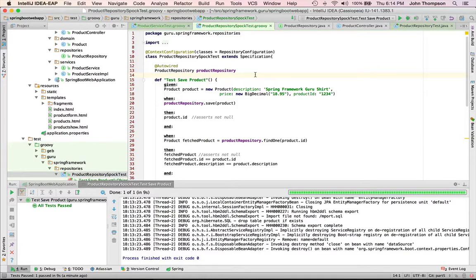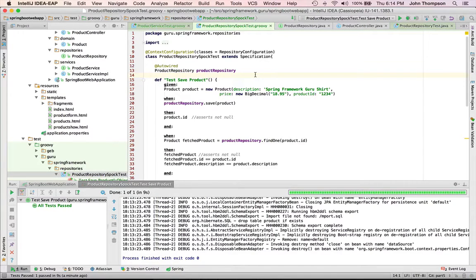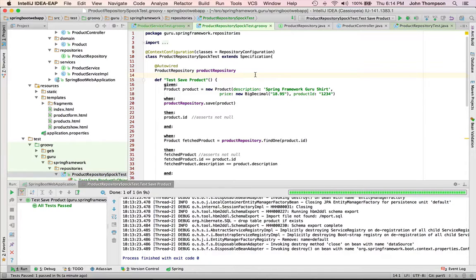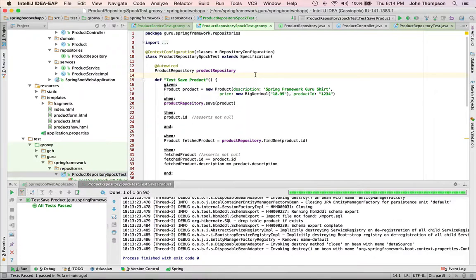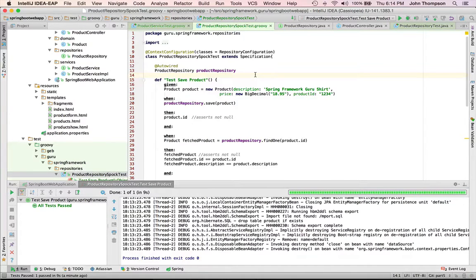When this code actually runs as a web application, Spring again is going to handle that configuration for me. So if this was a production piece of code, that product repository might be wired up against a MySQL database or maybe even an Oracle database.